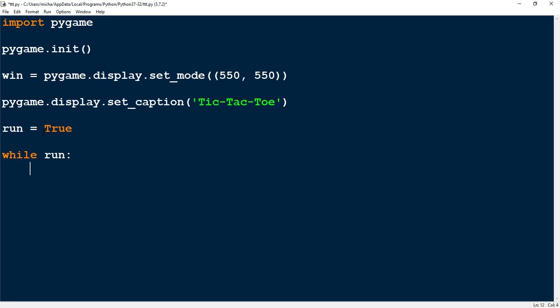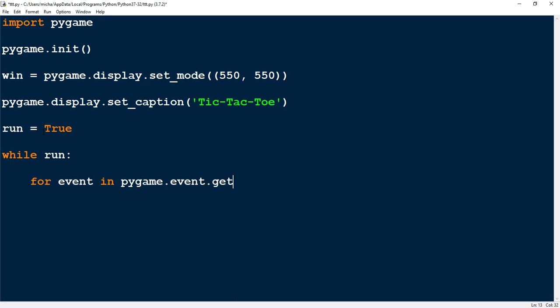The first thing we're going to work on is closing the window when you click the X. To do that we say: 'for event in pygame.event.get()'. PyGame stores all the different events happening — like a player pressing a key or moving the mouse. We're going to loop through all these events and when the event is the quit event — clicking the X — we're going to quit out of the game.